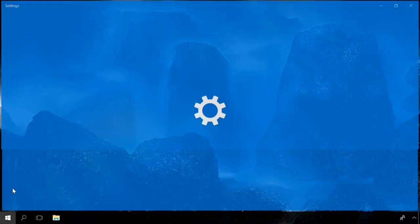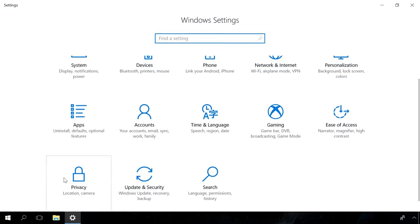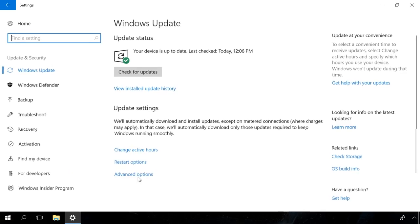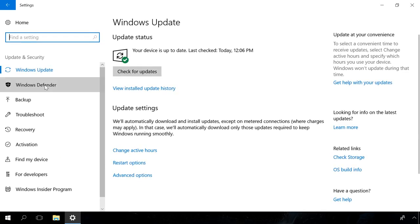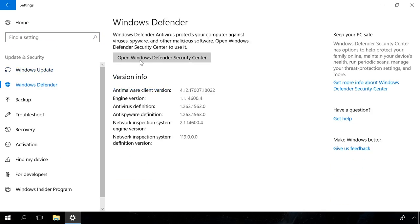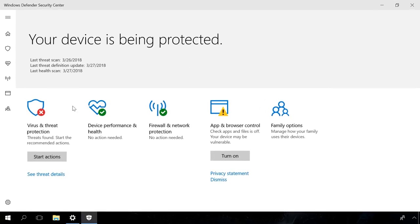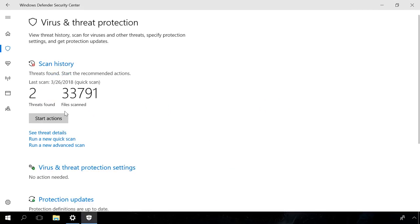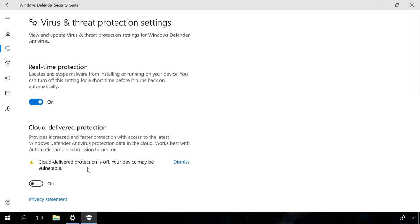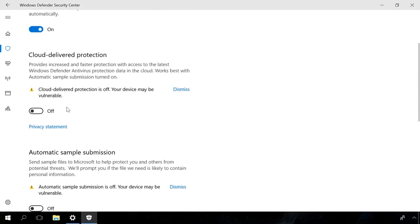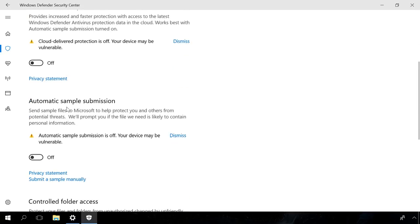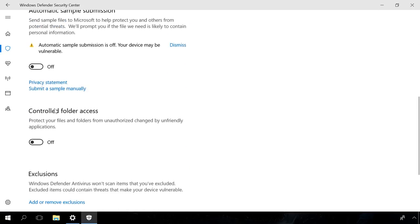To enable it, go to Settings, Update and Security, Windows Defender, Windows Defender Security Center, Virus and Threat Protection. In the window that opens, go to Virus and Threat Protection settings, make sure that real-time protection is on, and then enable Controlled Folder Access.